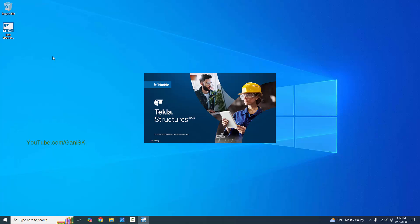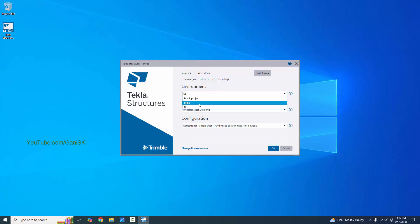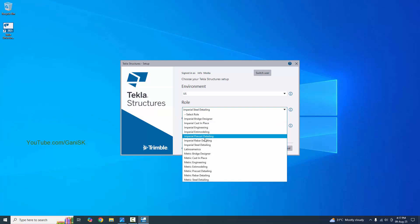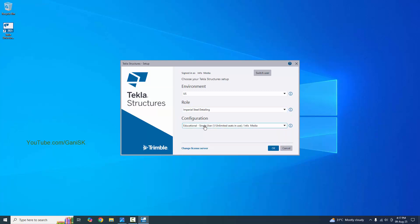Double click on the software to open it. Now select the environment as US, role as imperial, steel detailing, and configuration. This is the educational version, so select it. If you don't have this software, I have already explained in my previous tutorial how to download and install Tekla Structures 2025 version. Please follow that video to download and install it. Now click on OK.